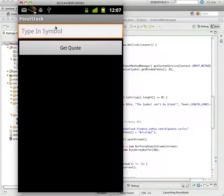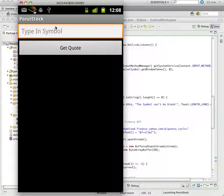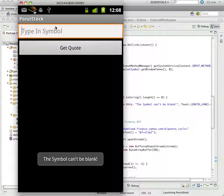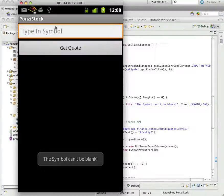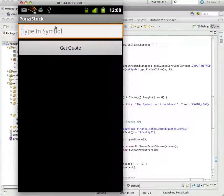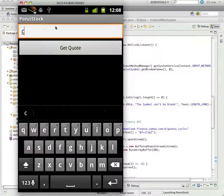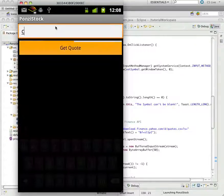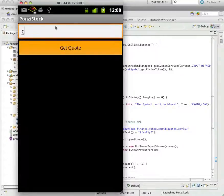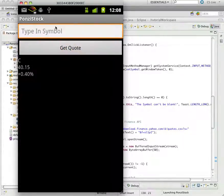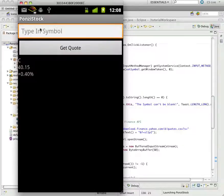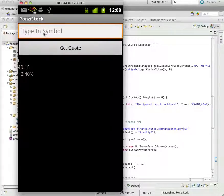Okay. So, now, if I just click get quote, we get the symbol can't be blank. If, I type in a C and press get quote, You can see that the symbol is now ready for a new symbol, and we don't have a keyboard.